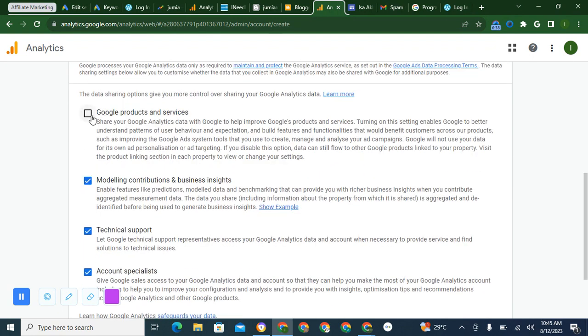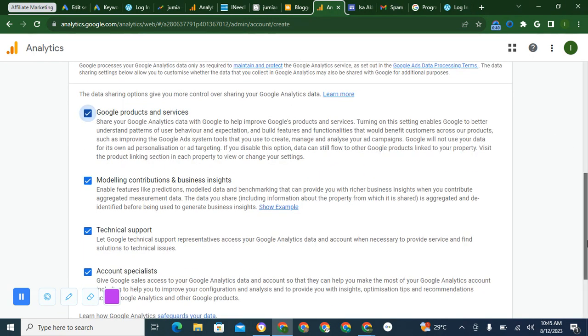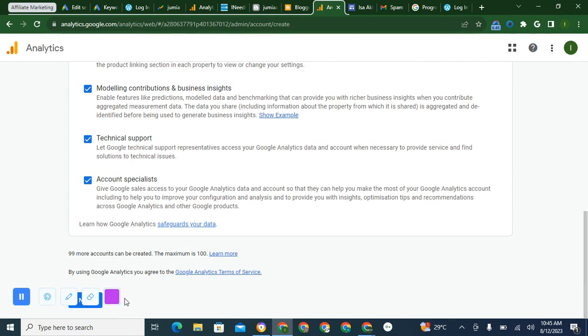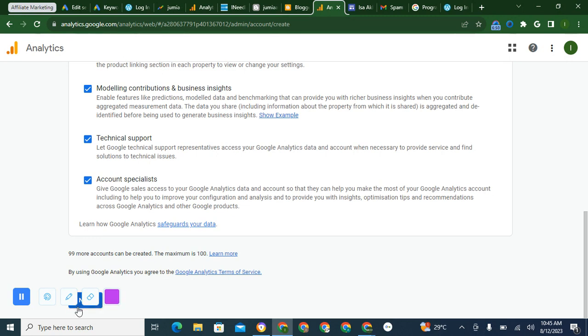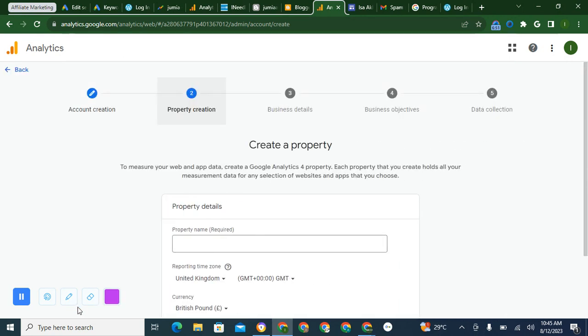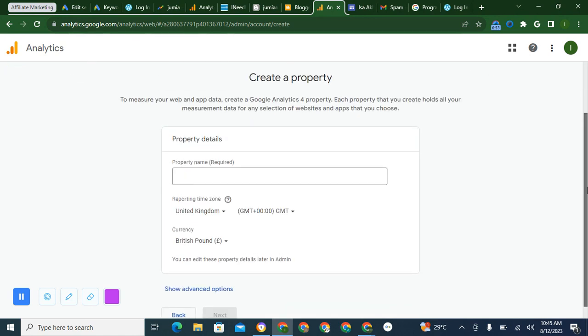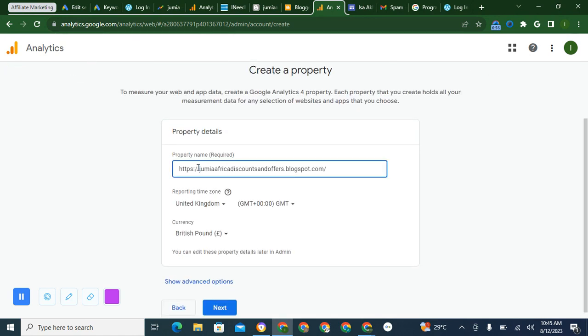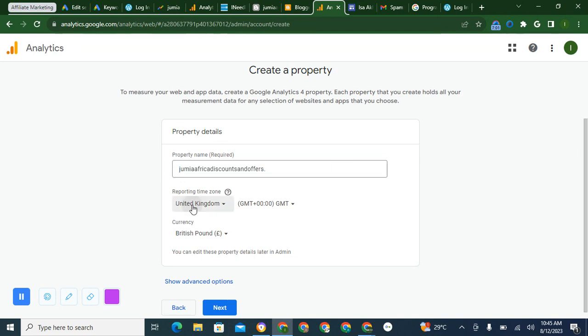Then I'll check if I like Google products and services. Scroll down to where I have Next. Next, this is next, click on next. Then the property name, I'll still give you the name of the blog. The country, Nigeria.